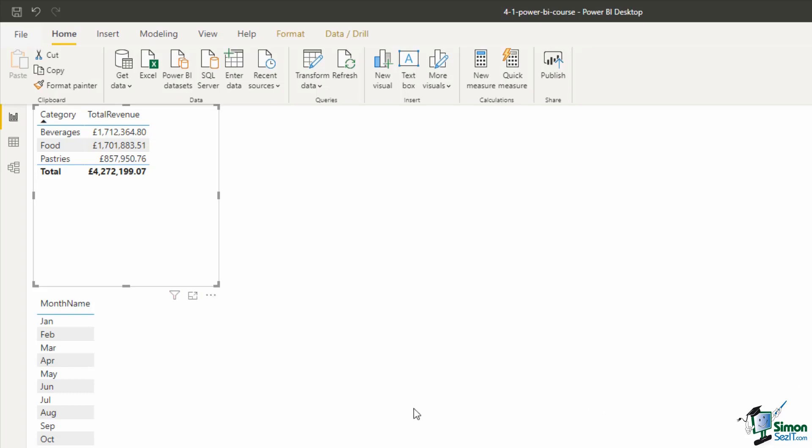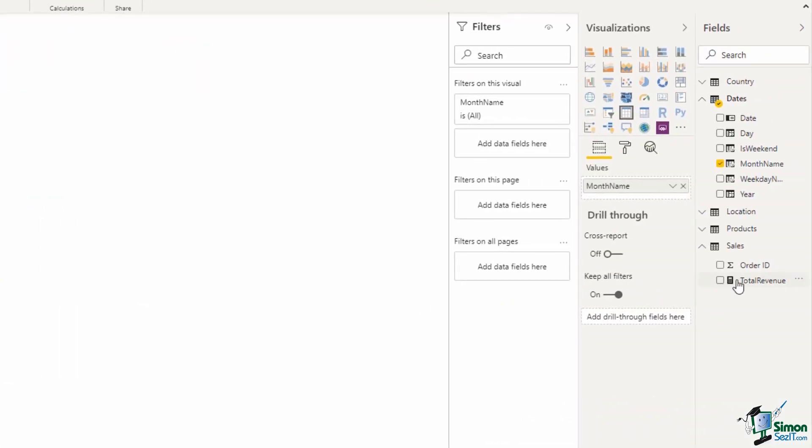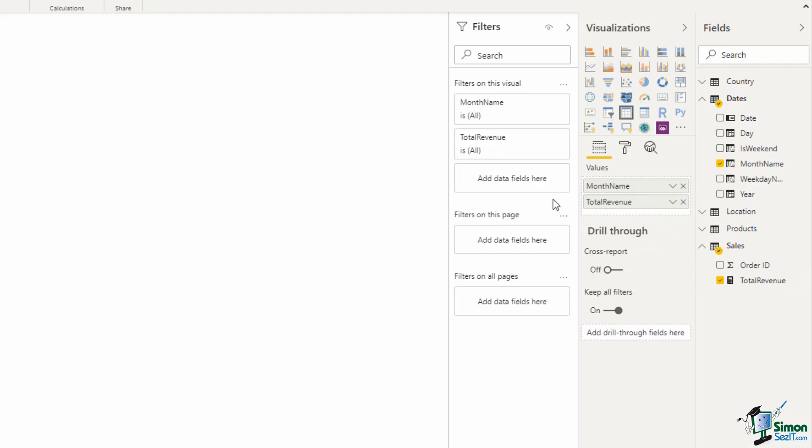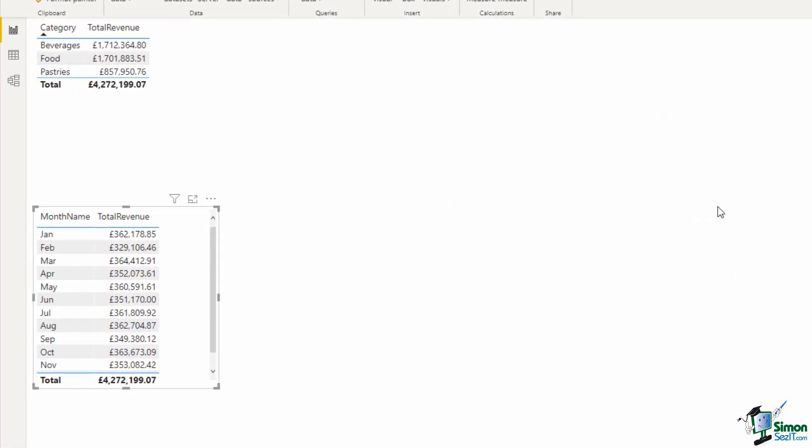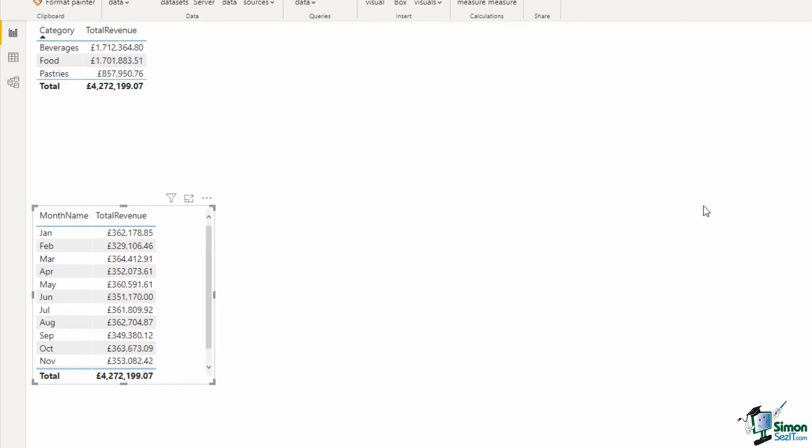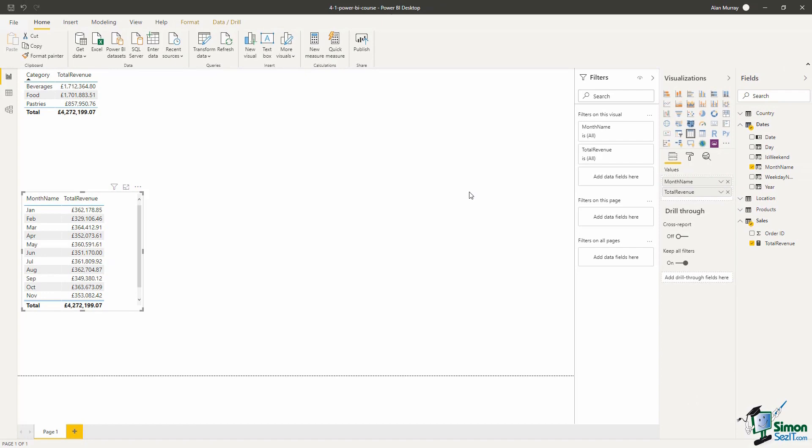I could even come and select the next table down where I have month names and I could go and drag my total revenue measure into there as well and now I can see the overall totals by month. This is for all of the years at the moment because I don't have any year filter being applied, but it does demonstrate that our relationships are working as I'm using data from the sales table, the dates table and the products table at the moment in these two visuals, but also I've used that same measure twice however it is only one calculation.